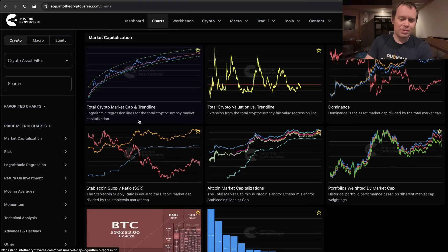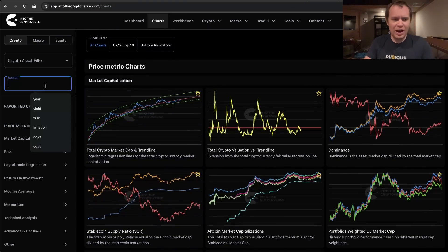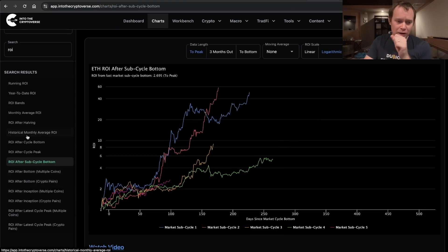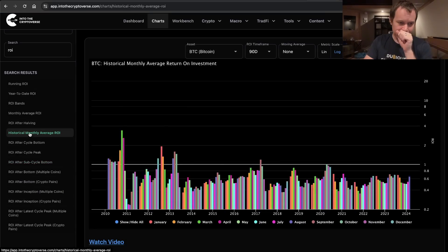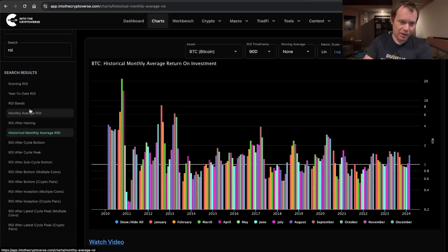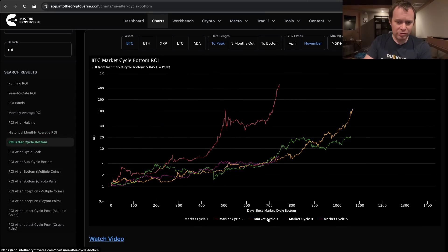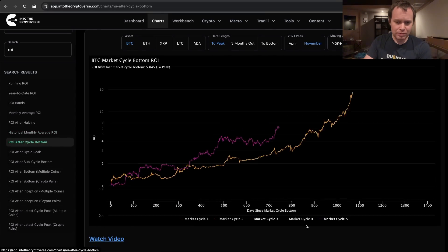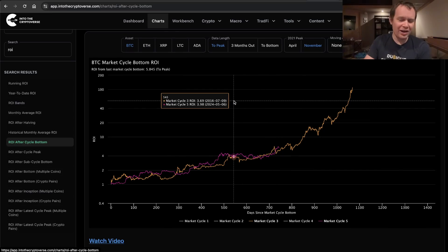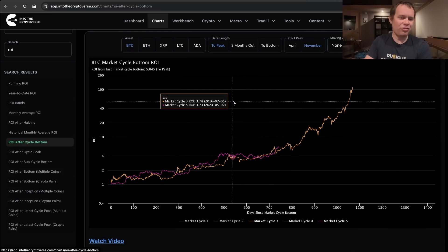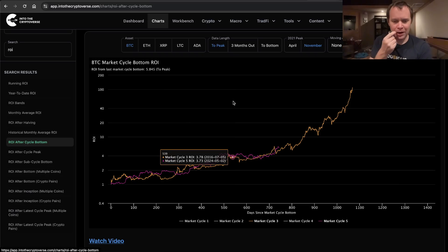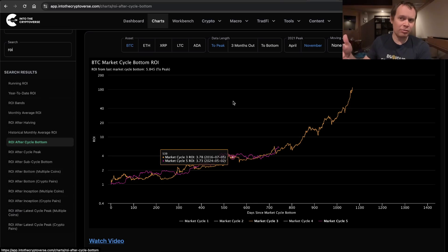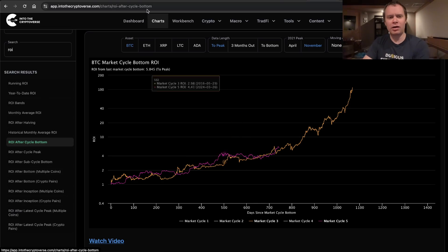One of the things to remember is if you look at ROI from the bottom and compare this cycle to two cycles ago, it's kind of the exact same thing, and we didn't have ETFs back then. So it just goes to show, yes there's always a narrative for everything, but it doesn't mean that the price wouldn't be doing something similar without that narrative. There would just probably be another narrative that we would cling onto.